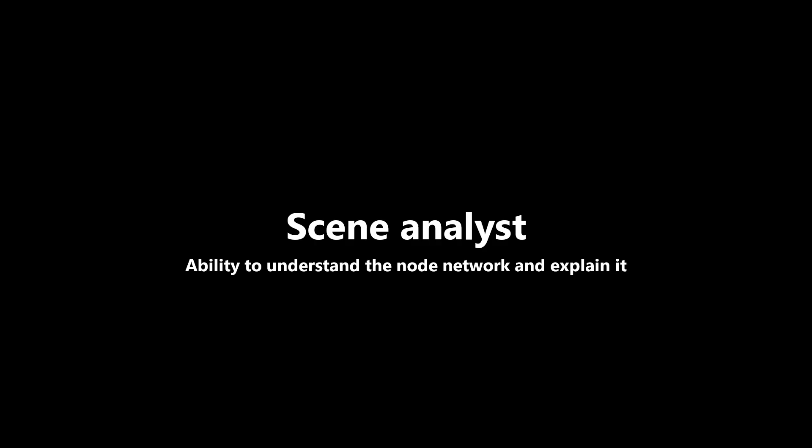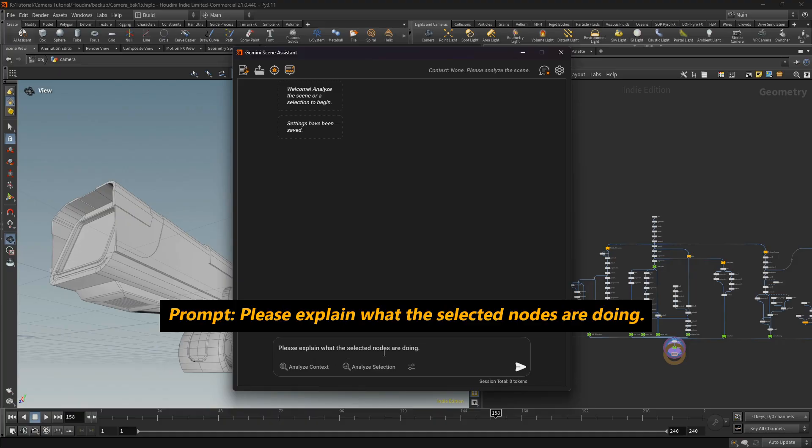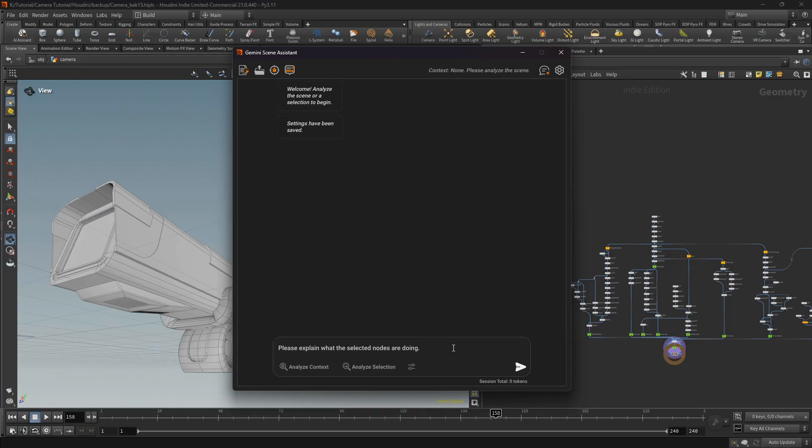First, let's look at the common problem with understanding a complex network from another artist. With the Scene Analyst, I just click analyze context nodes and ask for an analysis.